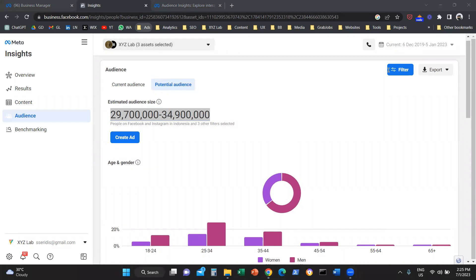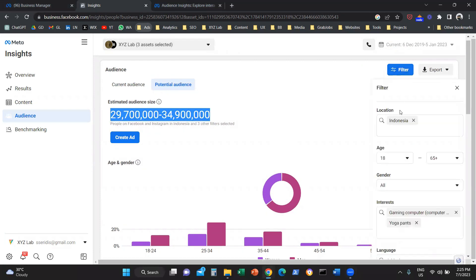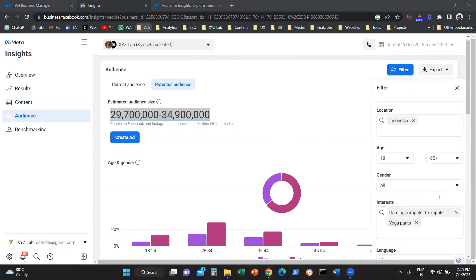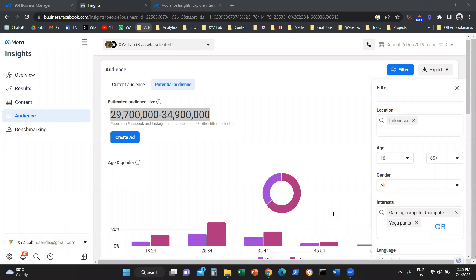So what do we mean by an OR condition? The system basically is giving me results that are relevant to users who have an interest in gaming computers or yoga pants. It is an OR condition.